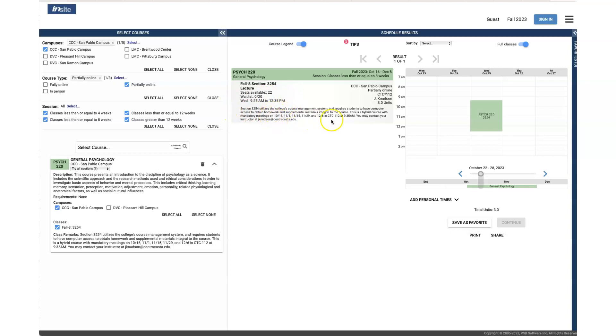Make sure to look for the dates. If there are no dates, it means it meets every week at those times. If there are dates, it means it only meets on these dates.